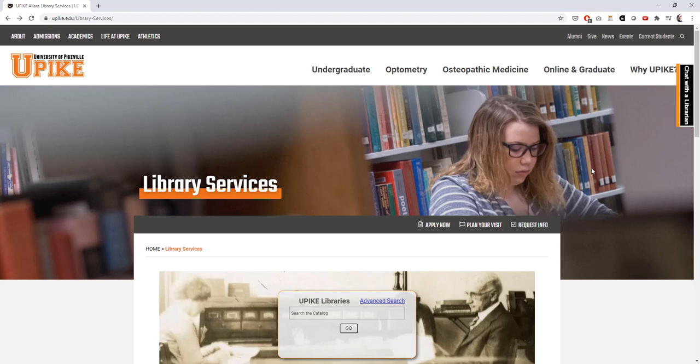Hey y'all, this is Tyler Krohn, the Digital Outreach and Instruction Librarian at Alera Library, and today I'll be taking you through a brief tutorial on how to access and use our ArtStore database.